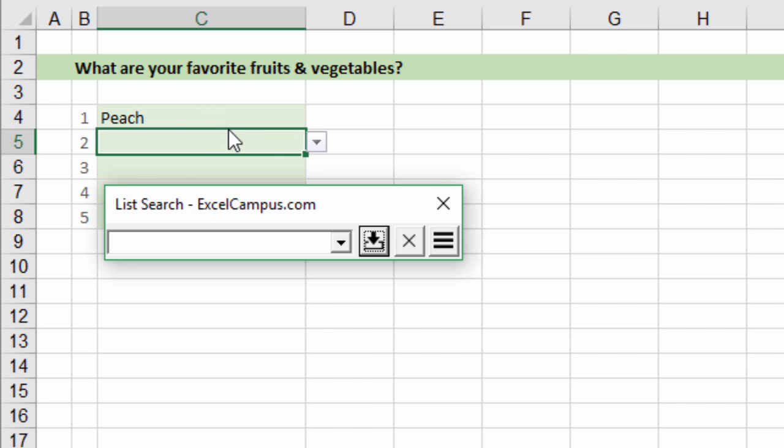You can see that it also selects the cell right below that so you can continue to search and add items.